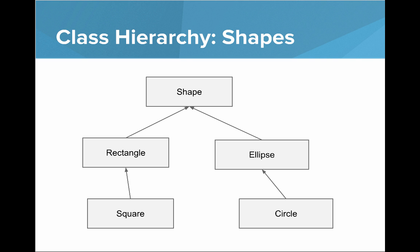We're going to talk about two class hierarchies in this video. The first one is the shapes class hierarchy, modified a bit from earlier. You have a shape and then a rectangle and an ellipse inherit from shape and then the square extends rectangle and circle extends ellipse.